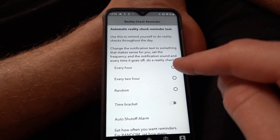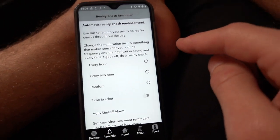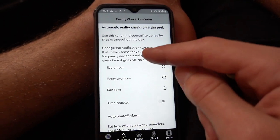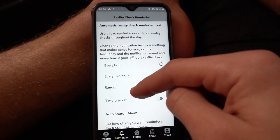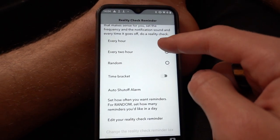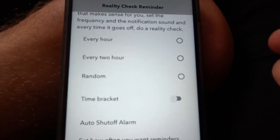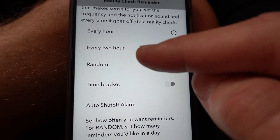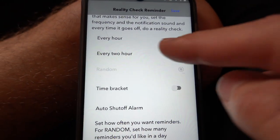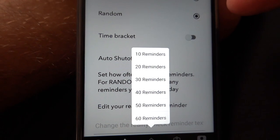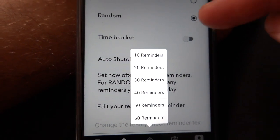The main feature of this app is really the Reality Check Reminder. This is a notification that will go off — you can set it to go off every hour, every two hours, or randomly. If you click random, it gives you a few options for how many times you want it to do it.